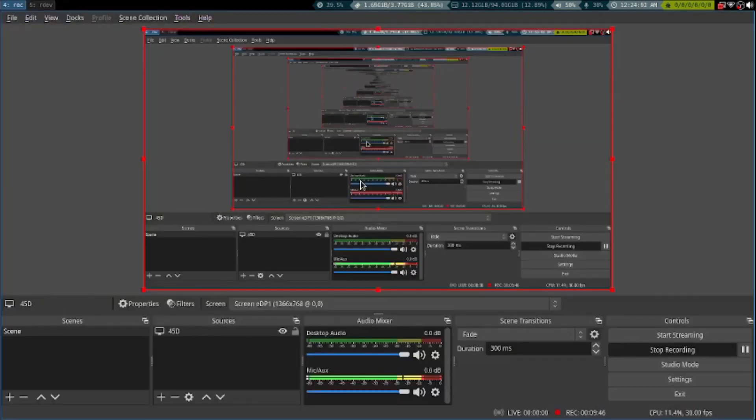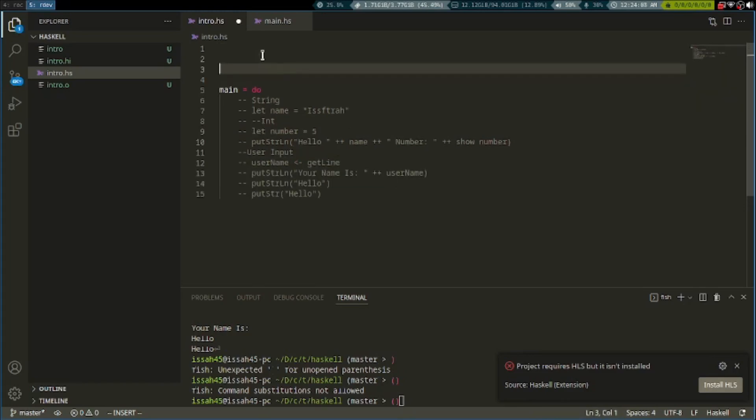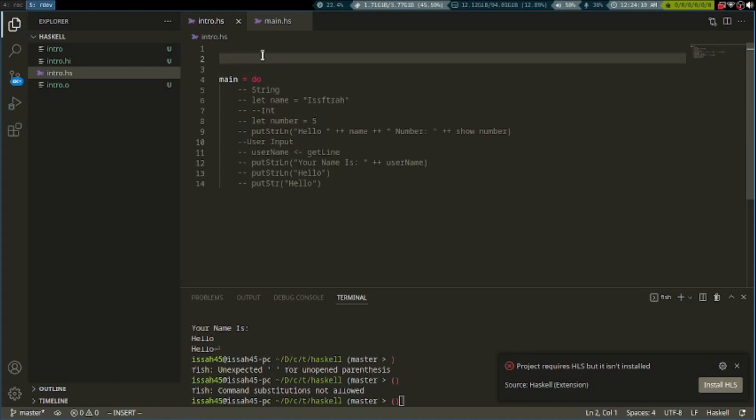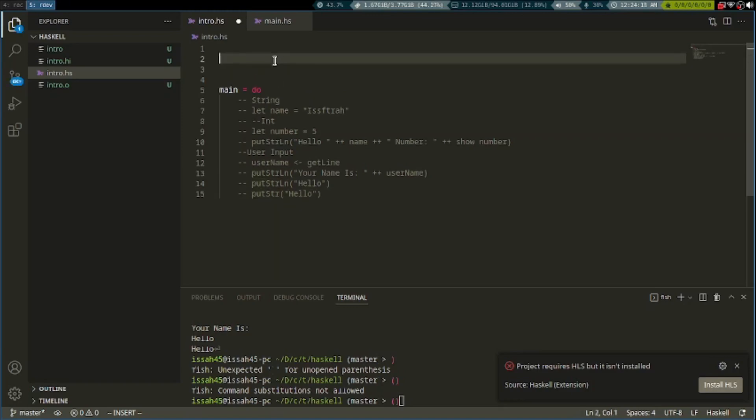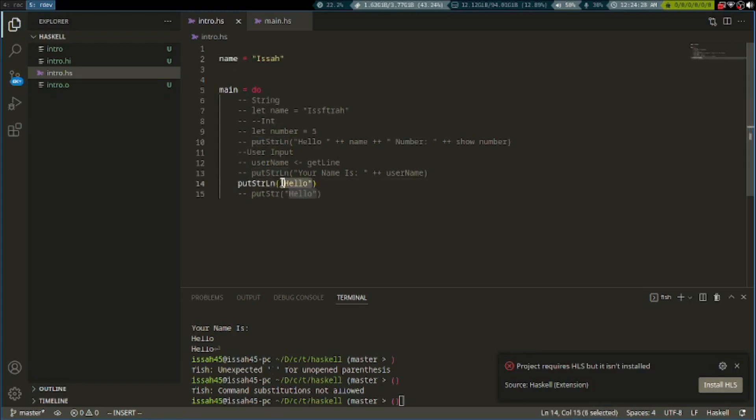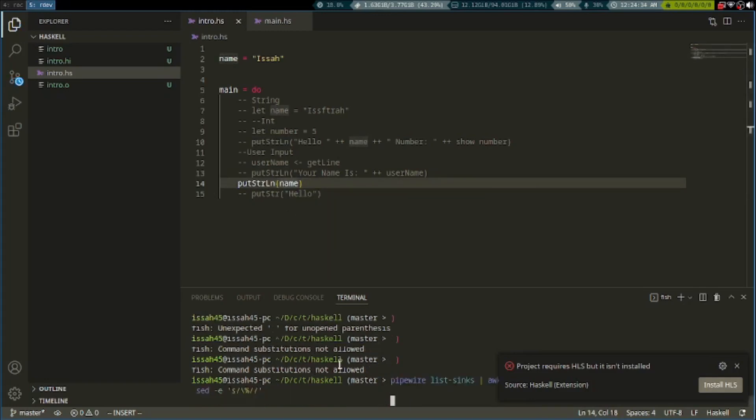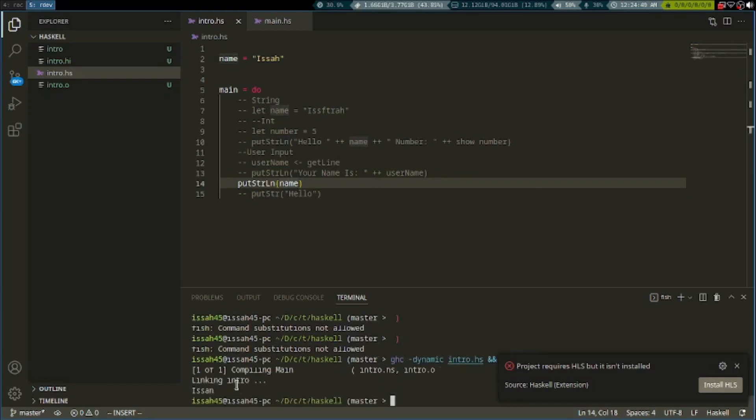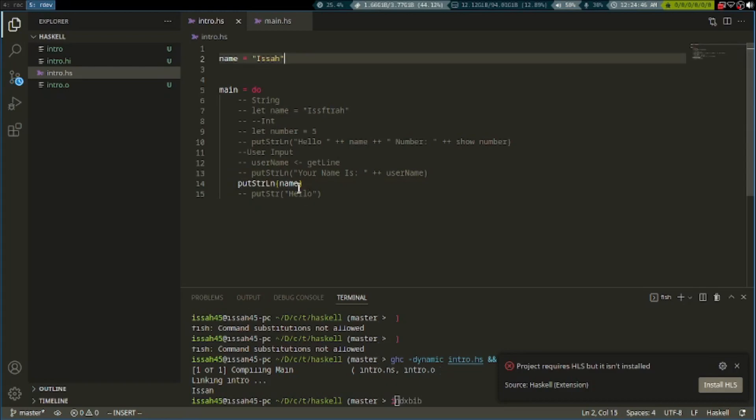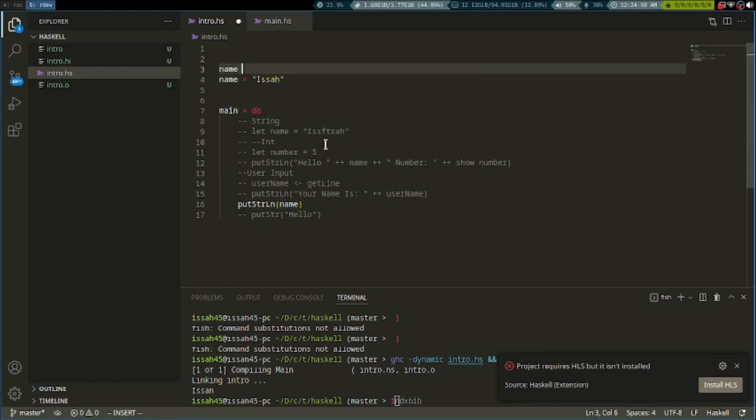Next thing we're going to learn about is type declaration. We could declare the type of variable. We say name, and to declare the type, we say name with two colons and then say String.